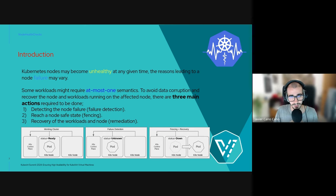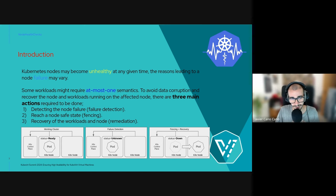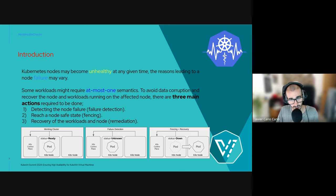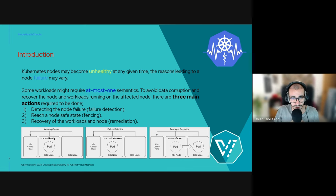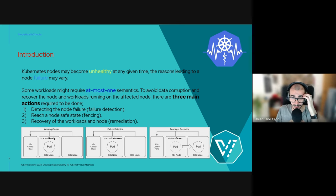A Kubernetes node may become unhealthy at any given time, and the reasons leading to node failure may vary. Some workloads might require at-most-once semantics to avoid data corruption. To recover the node and the workloads running on the affected node, there are three main actions required: first, detecting the node failure; then reaching the node to a safe state, known as fencing; and finally, recovering the node and the workloads, known as remediation.